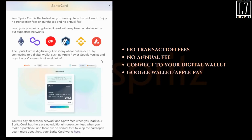Here's what pops up when you first get into the Spritz card: 'The Spritz card is the fastest way to use your crypto in the real world.' No transaction fees on purchases and no annual fee. Load your prepaid crypto debit card with any token or stable coin on supported networks. It's digital only — use it anywhere online or in real life by connecting it to a digital wallet like Apple Pay or Google Wallet, and pay at any Visa merchant worldwide. You will pay blockchain network fees and Spritz fees when you load the card, but there are no additional transaction fees on purchases and no annual fees.